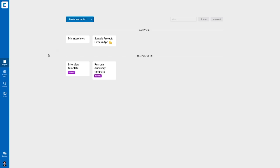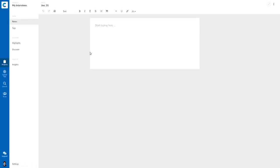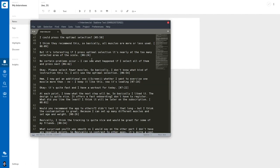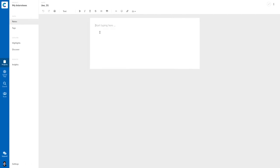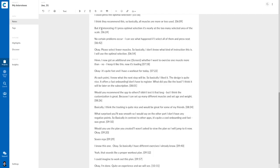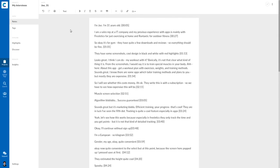As a start, I've created the project My Interviews and added notes with the interview transcripts. So for now, I just click into a note which opens a text document and I just copy and paste my interview in here. And that's it.